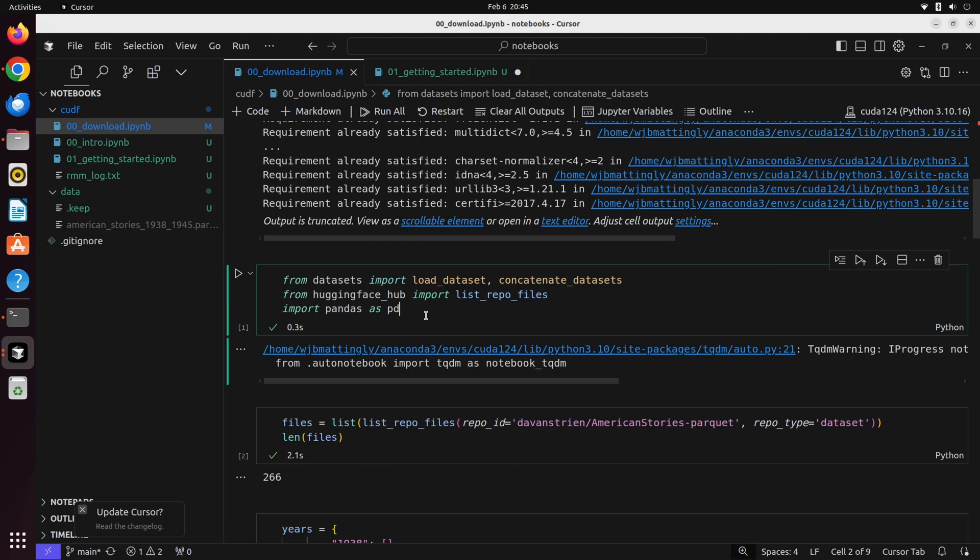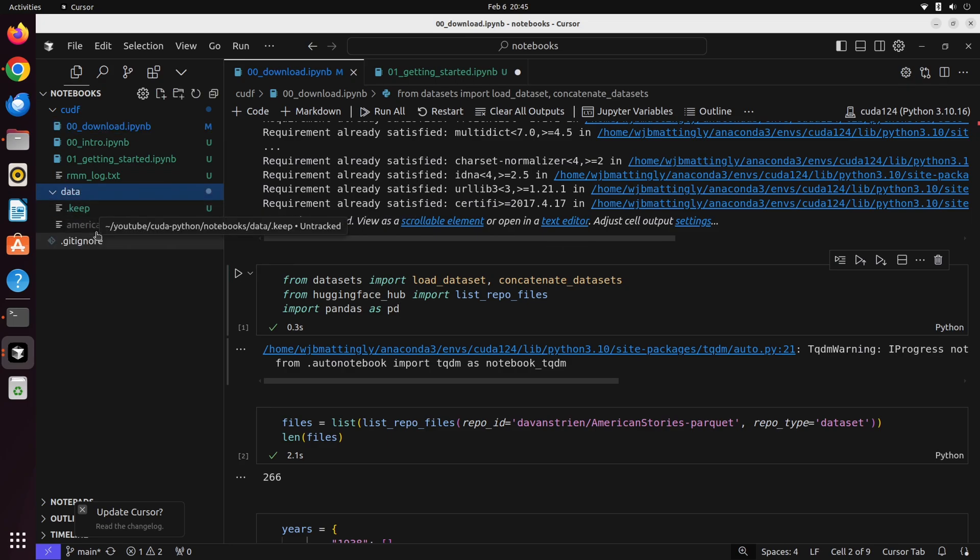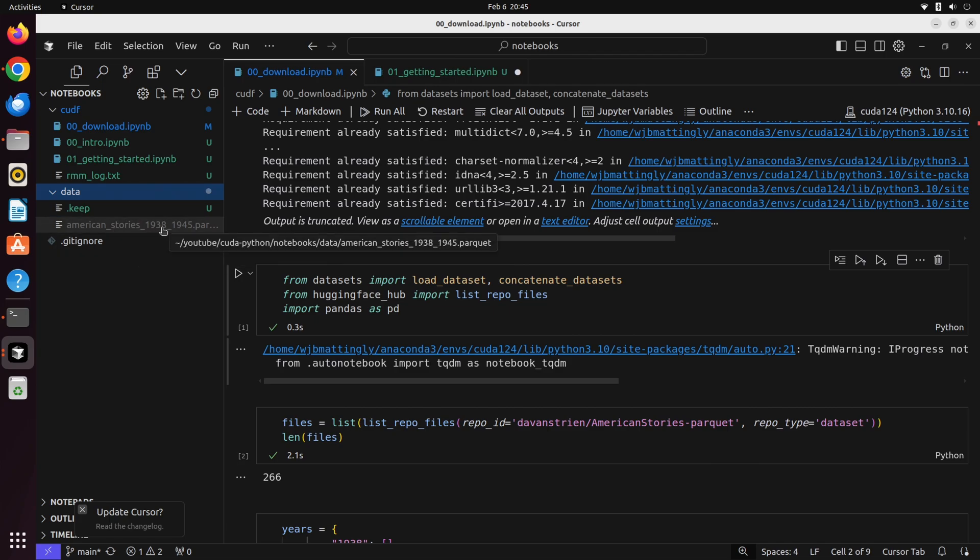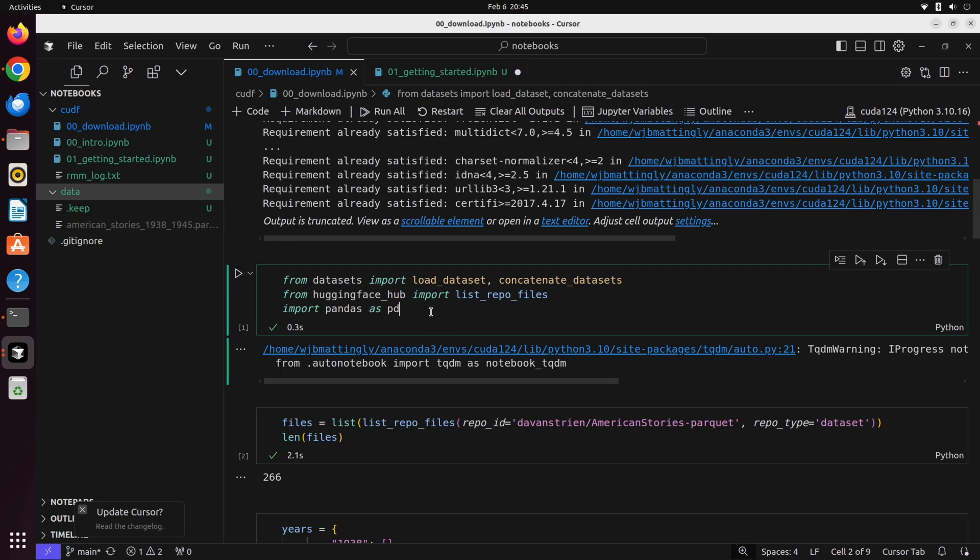The other option that datasets gives you is streaming. This is really useful if you're working with really large datasets because you don't have to download everything at once, but it makes it a little slower to load up and work with data. So I've opted to give you a little bit of code to essentially download all this data and store it locally here in a subfolder called data.